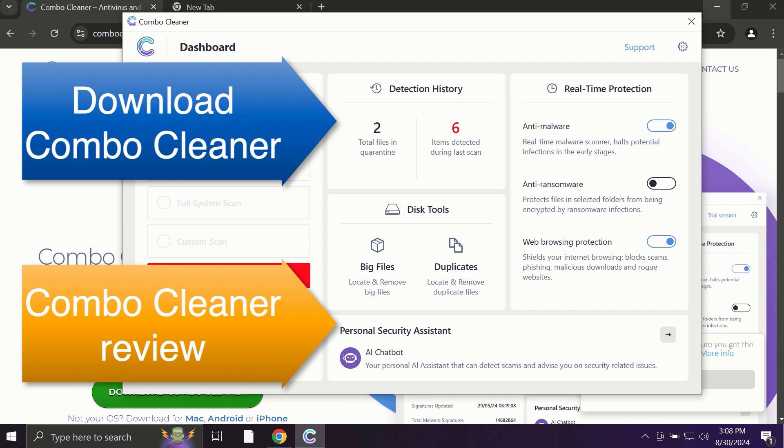So use ComboCleaner for cleaning your system and for protecting your system against all types of malware.